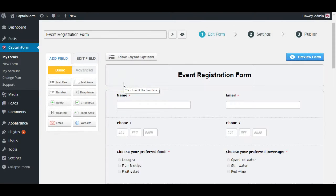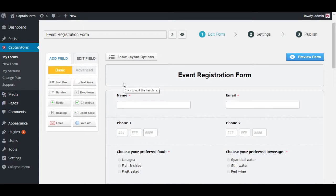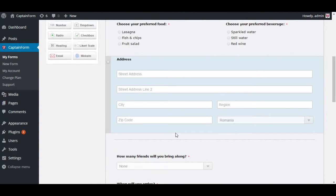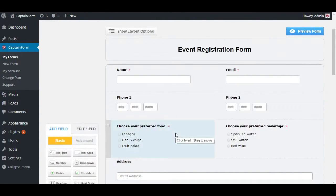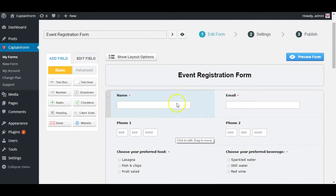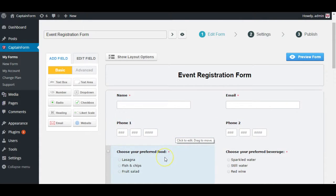Hi there and welcome to another CaptainForm tutorial. Based on the questions and feedback we receive through our support channels, mainly live chat and email, we're going to be showing you different areas of the plugin. Lately we received feedback related to our notifications area and we decided to make a small tutorial showing you how to set it up.